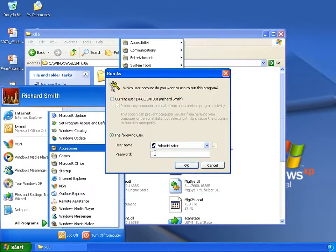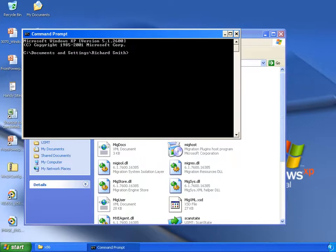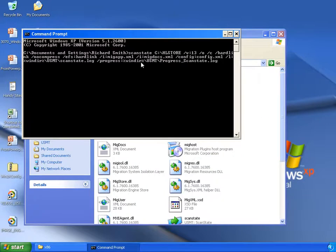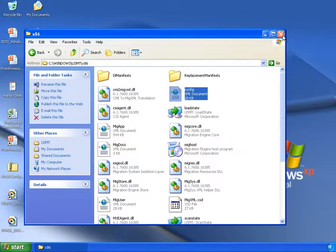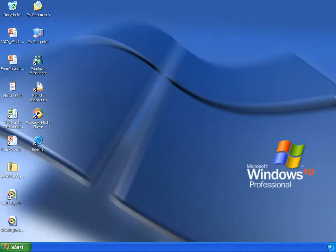To do this you launch a command prompt as administrator and use the ScanState command line. Here you can see the ScanState command line from the previous demonstration which creates the hardlink store on the root of the C drive, with the same switches as before but now I've added the /config switch that points to the config.xml file in the same directory as ScanState. Generating a config.xml file and configuring it is much easier than editing the migapp and migdocs files directly.